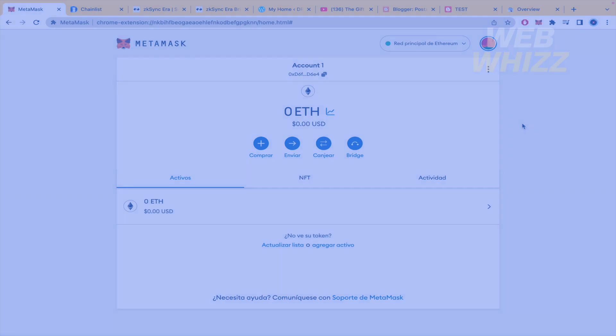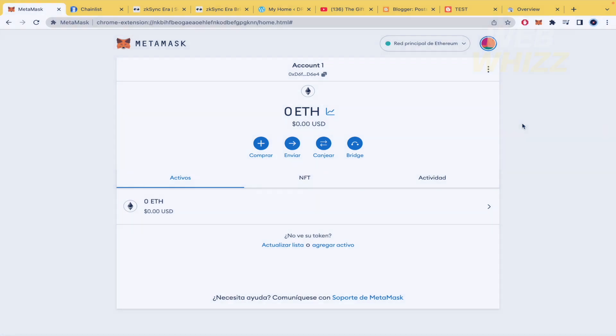Hello and welcome to our channel WebWiz. In this tutorial I'm going to show you how to add ZK-Sync test network to Metamask, so please watch till the end to properly understand the tutorial.